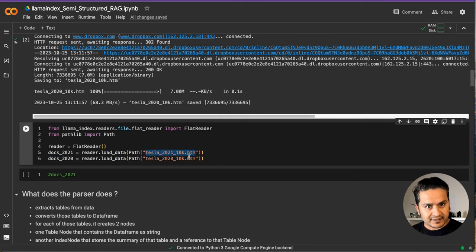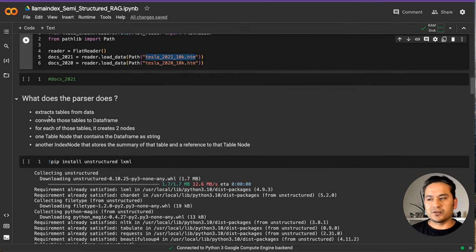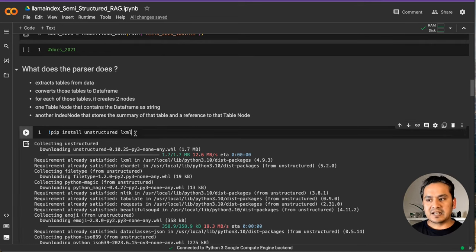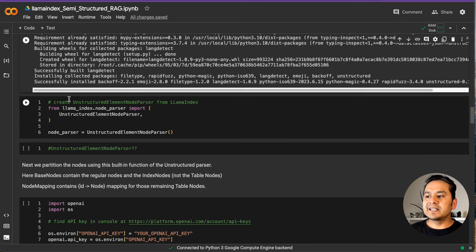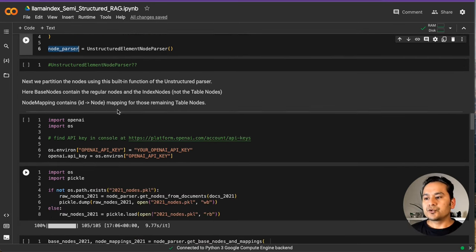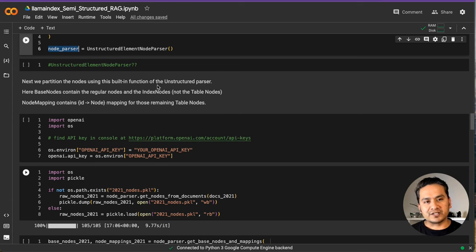You need to be careful about where you store the data — if you are storing it somewhere else, provide that path accordingly. Once that is done, now we are going to create the parser. That is what does the heavy work: extracting tables from the data, converting them into data frames, creating two nodes, and so on. For that, we need to install Unstructured and LXML. Then we create the UnstructuredElementNodeParser from Llama Index, import it, and create the object. Next, we partition the nodes using the built-in function of the Unstructured parser.